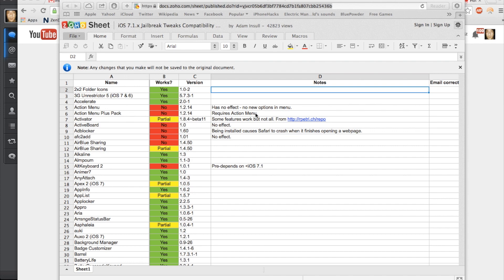Now a lot of you guys have been asking for the compatible tweaks for iOS 7.1 through 7.1.1, and it would take me a very long time to cover those individually in a video.